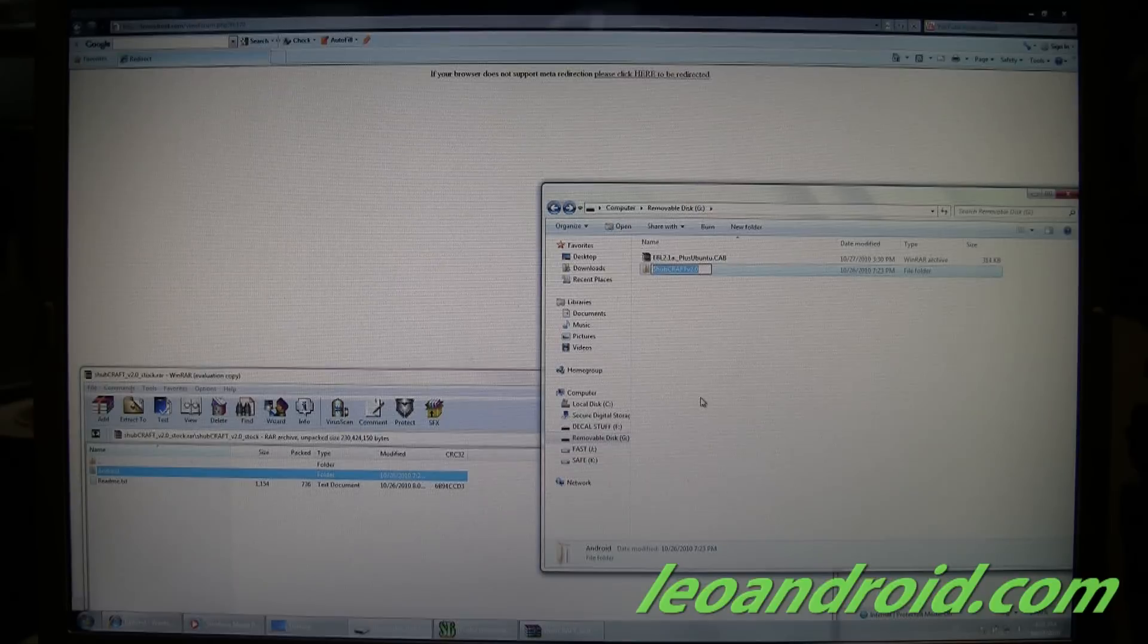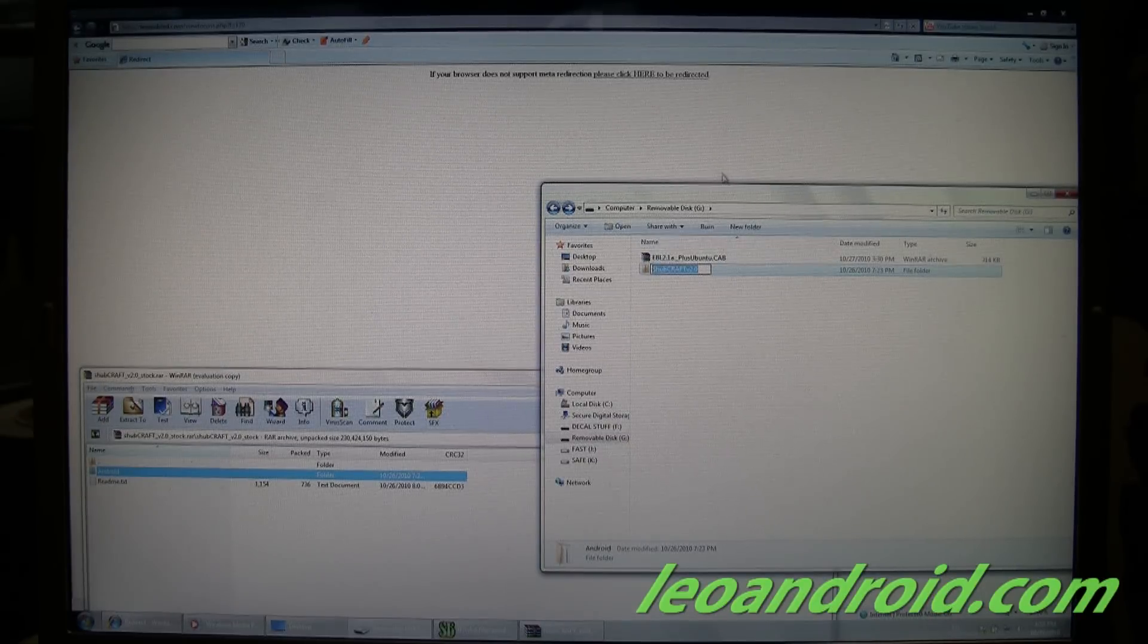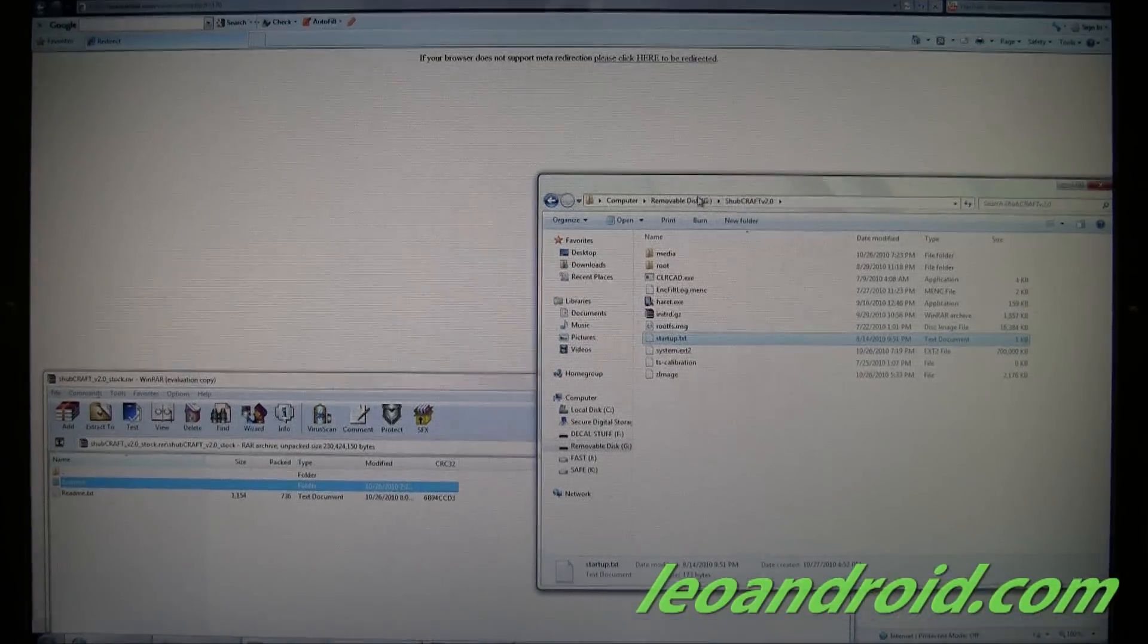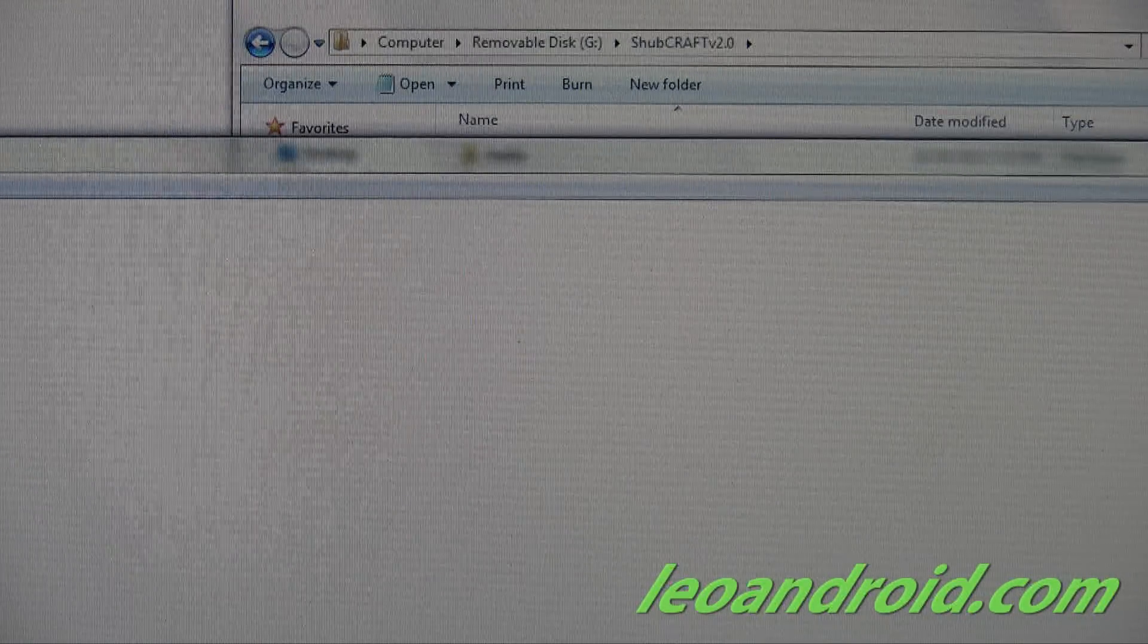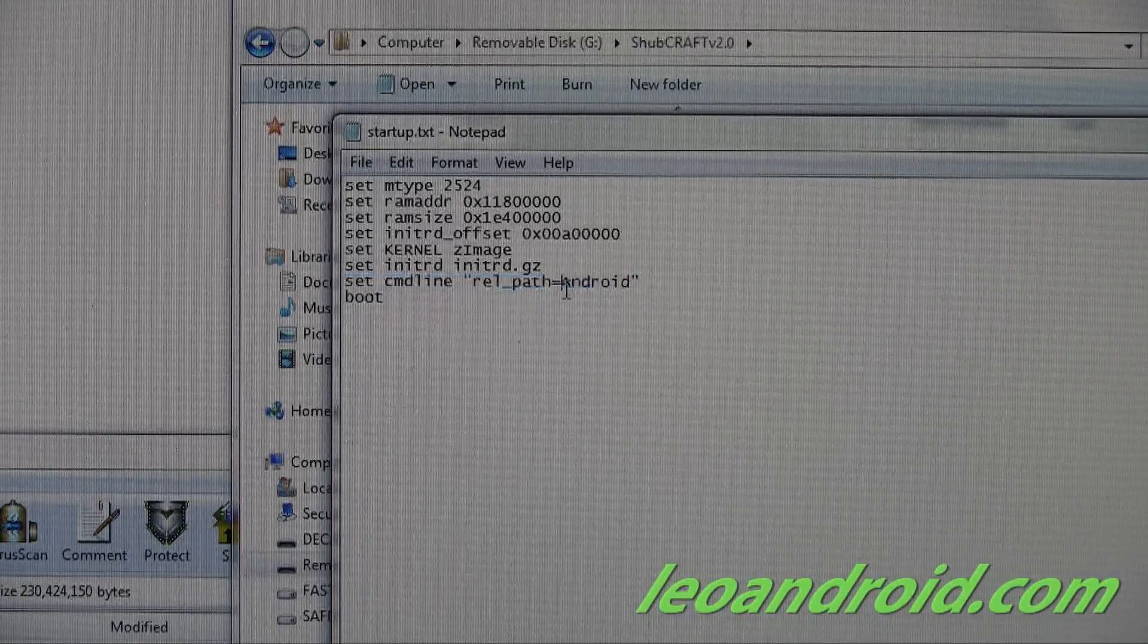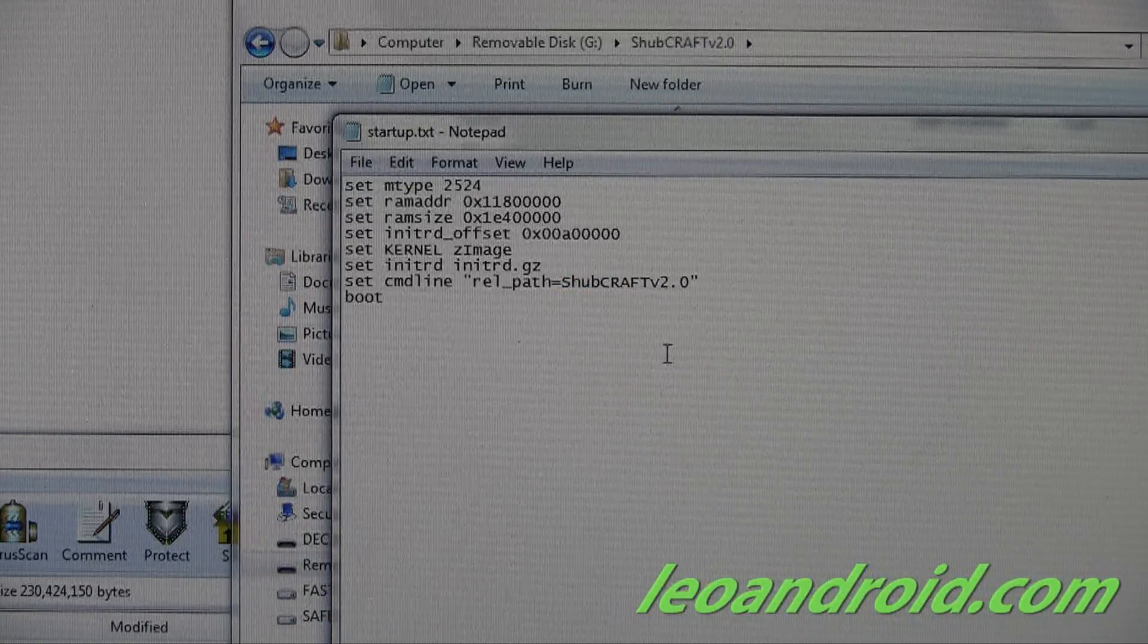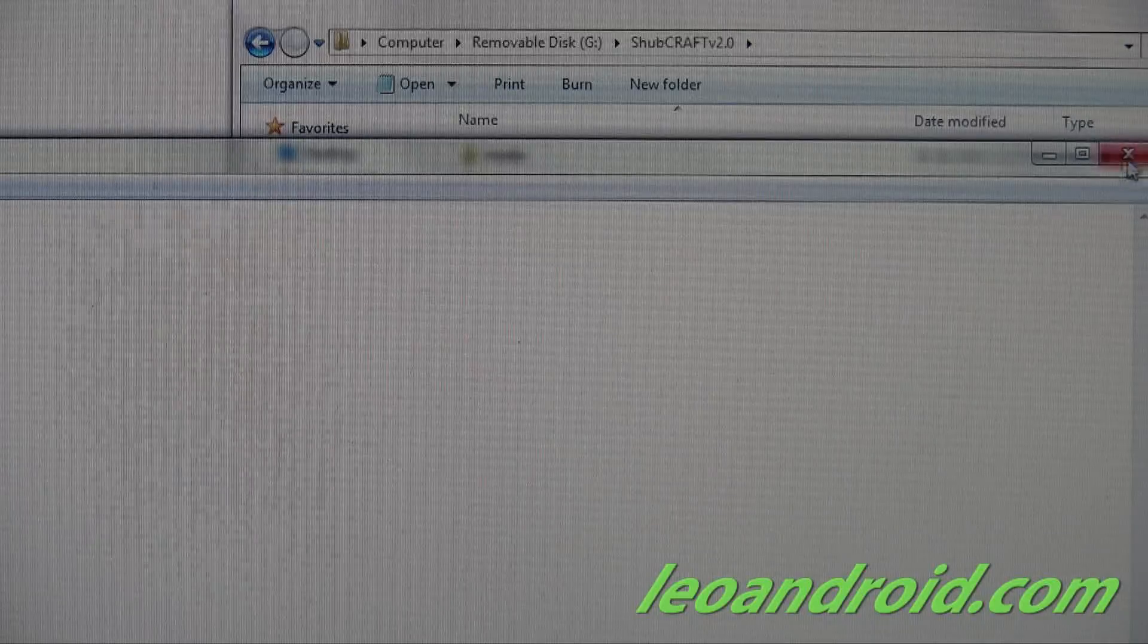Now what you're going to do is go ahead and copy this. And now we're going to go into this Shubcraft folder and there's going to be a file named startup.txt. Now there's this line here that says set command line rel path android. We're going to go ahead and select android here, and we're going to go ahead and paste this file name that we've just set. I'm going to go ahead and save it. And close.